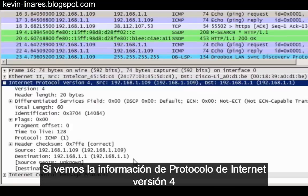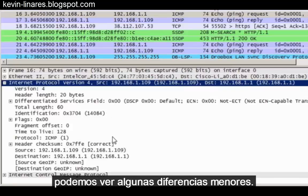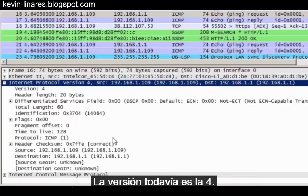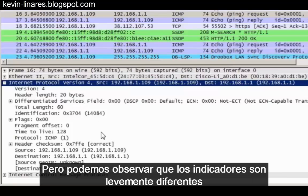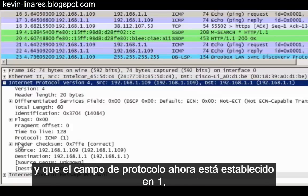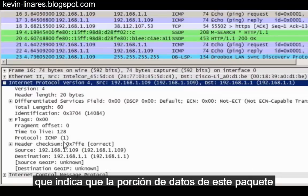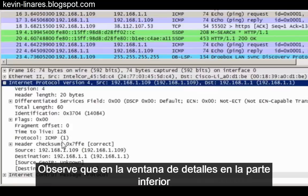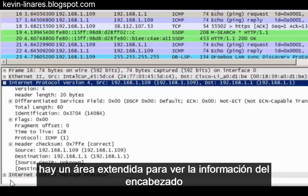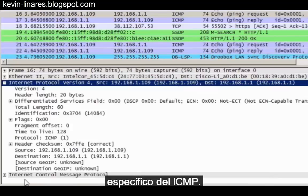If we look in the Internet Protocol version 4 information in the details area, we can see some minor differences. The version is still 4, and the header length is still 20 bytes. But we can see that the flags are slightly different, and that the protocol field is now set to 1, indicating that the data portion of this packet is an ICMP protocol message. Notice that in the details window at the bottom there is an expanded area to look at the header information specific to ICMP.